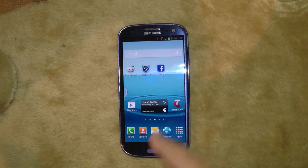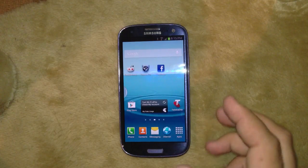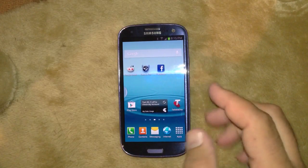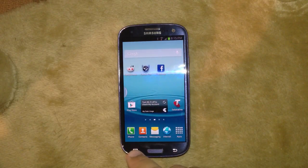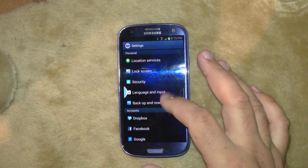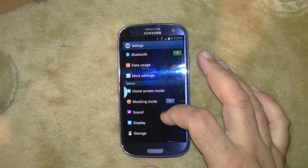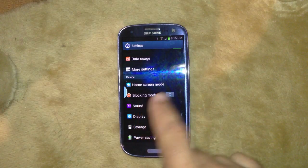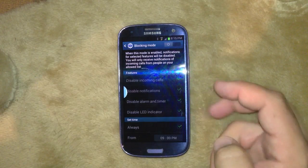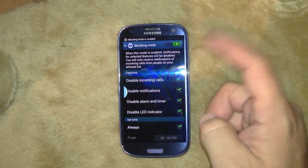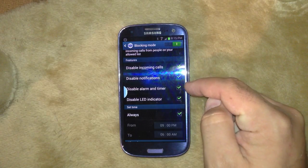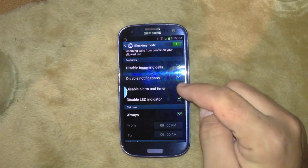The third thing I wanted to show you is blocking mode. This was something that iPhones have and Samsung's added it into their version of Android. You see it here in settings under device — blocking mode. It's a simple toggle on and off, but if you tap on the name it gives you all the things you can do when it's in blocking mode. You can turn off all incoming calls, all notifications, disable your alarm and disable the little LED light up in the corner.